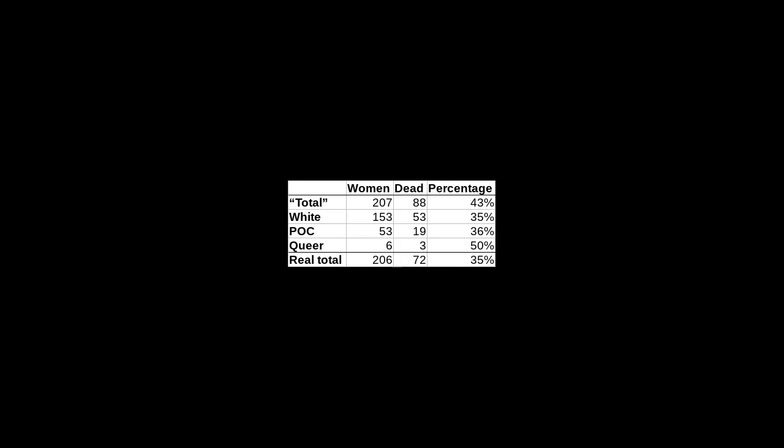We will however assume that total is the only incorrect row, because otherwise we have nothing to work with, and it is the row that is least likely to have been thoroughly proofread. The percentage for whites is 35%, and the percentage for people of color is 36%, that's the difference of one percentage point. Yet the sample size for coloreds is only 53. Whilst technically 36% is more than 35%, let's look at the margin of error.